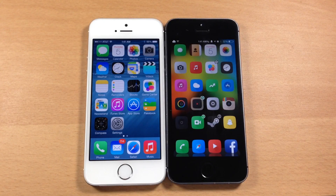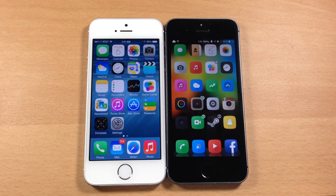What's up guys, this is iTweeks here and today I'm going to be showing you some jailbreak tweaks that made their way into iOS 8.